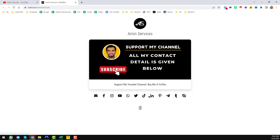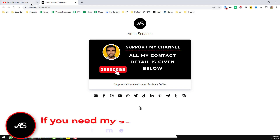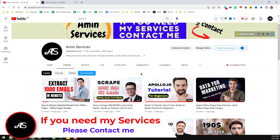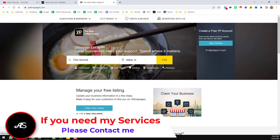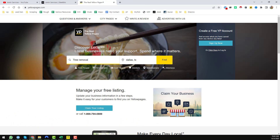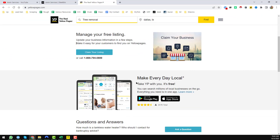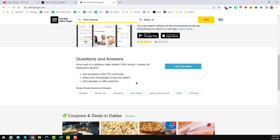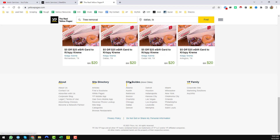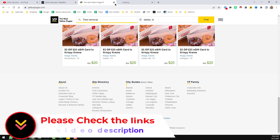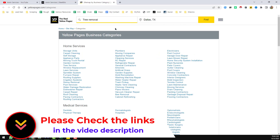Let's start the main tutorial. First, I want to tell you the website I used — it's yellowpages.com. We all know about yellowpages.com, but there is something hidden that most people don't know. At the bottom of the page you will see 'Site Directory,' and inside that you will find a 'Categories' option. If you open categories, you will see all the categories listed on yellowpages.com.